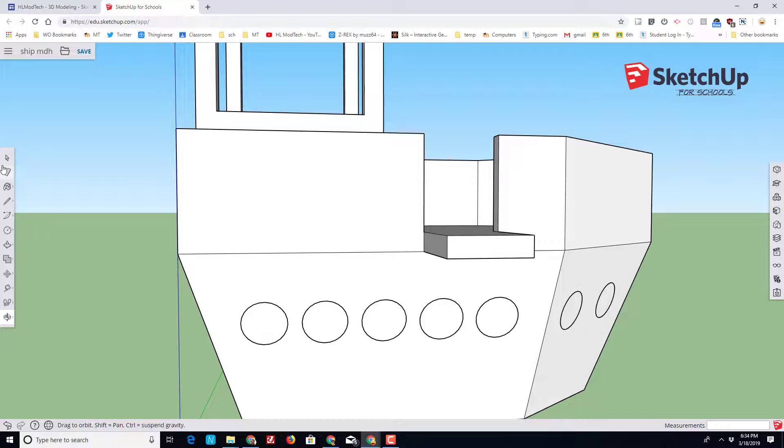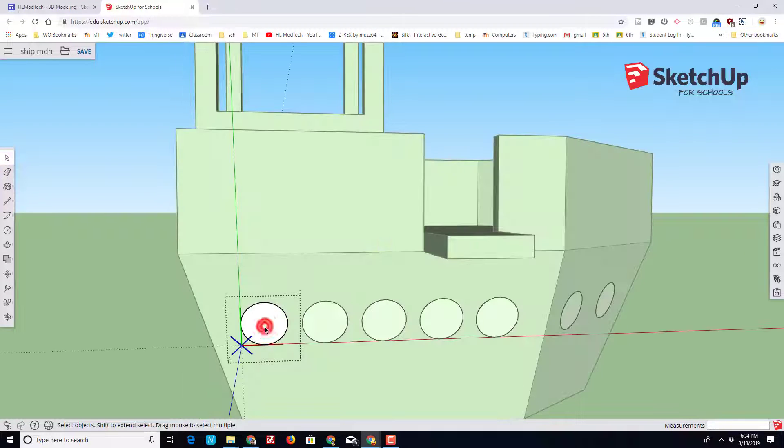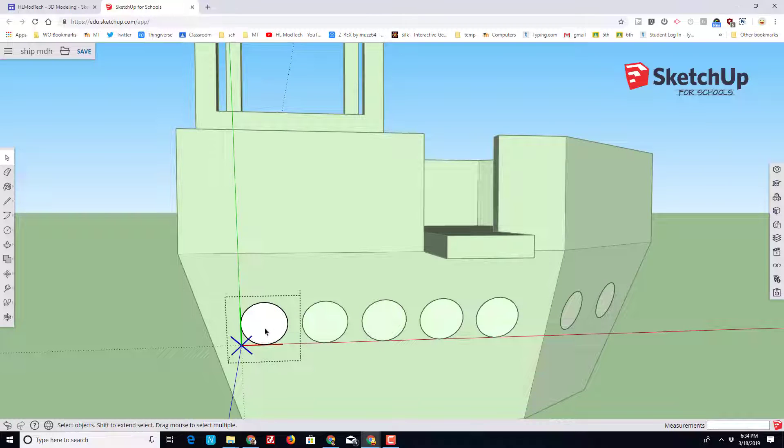Here's where the amazing part happens. First let's orbit back so we're looking at our first porthole. We're up nice and close and we're going to double click it. We are in the edit component mode.